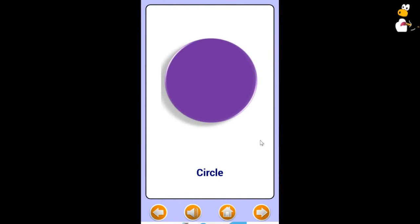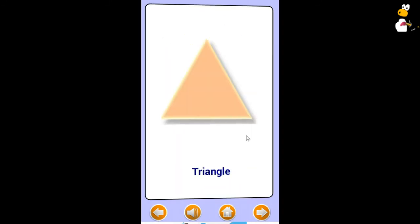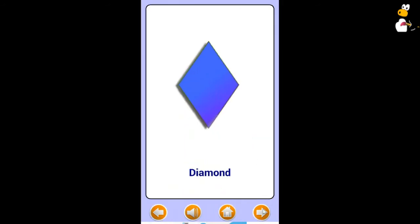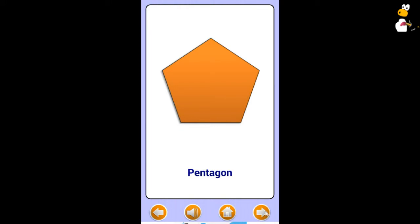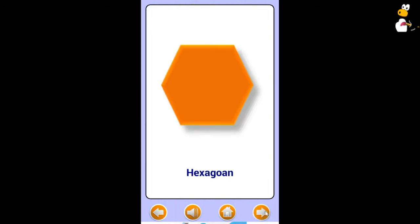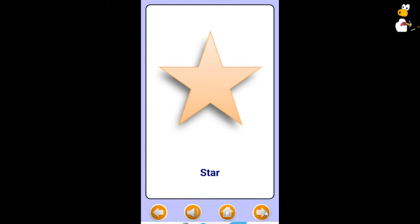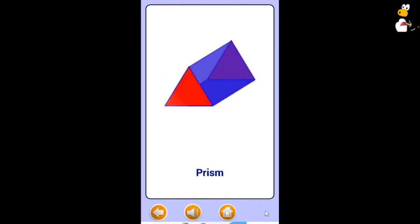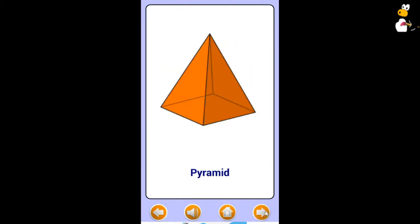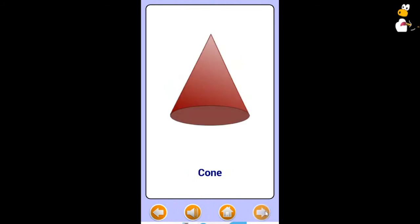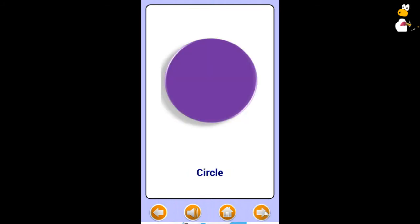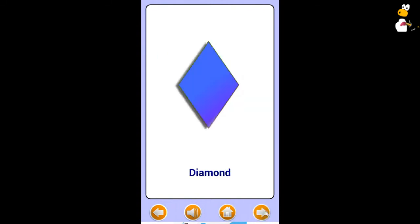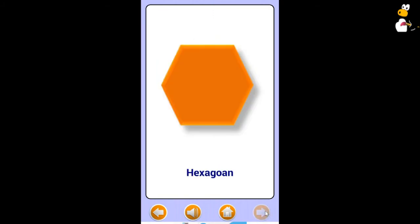Circle. Square. Triangle. Rectangle. Diamond. Oval. Pentagon. Hexagon. Trapezoid. Star. Heart. Cube. Cylinder. Prism. Pyramid. Sphere. Cone.